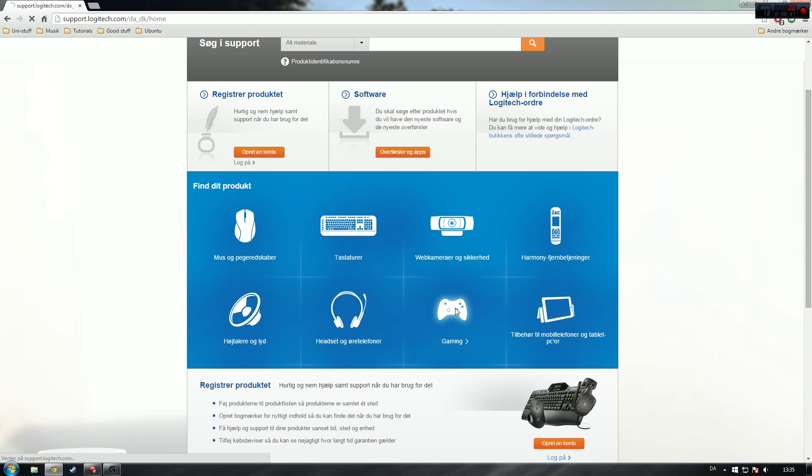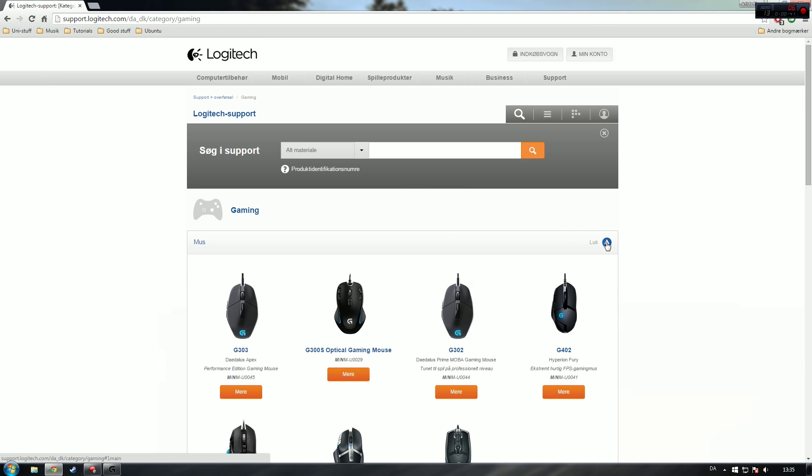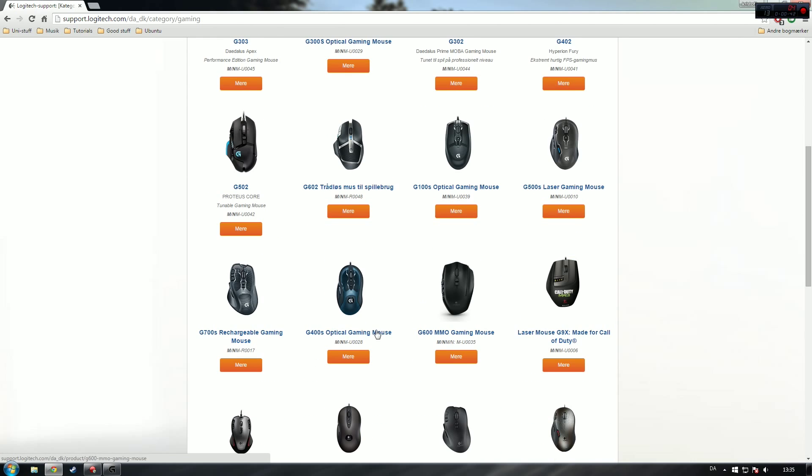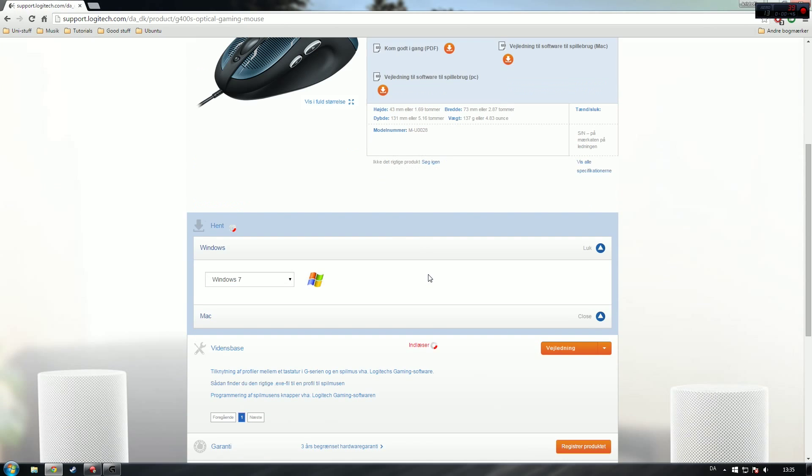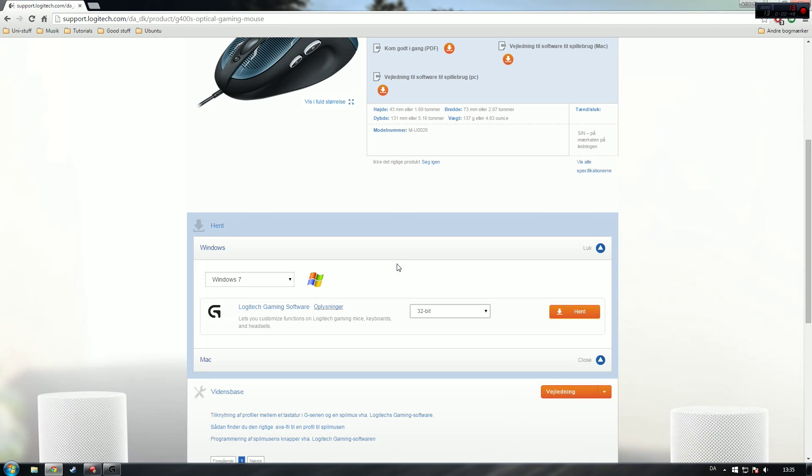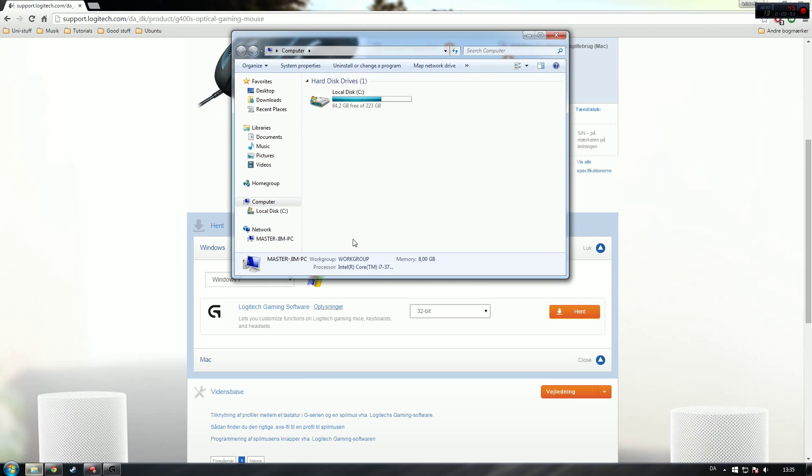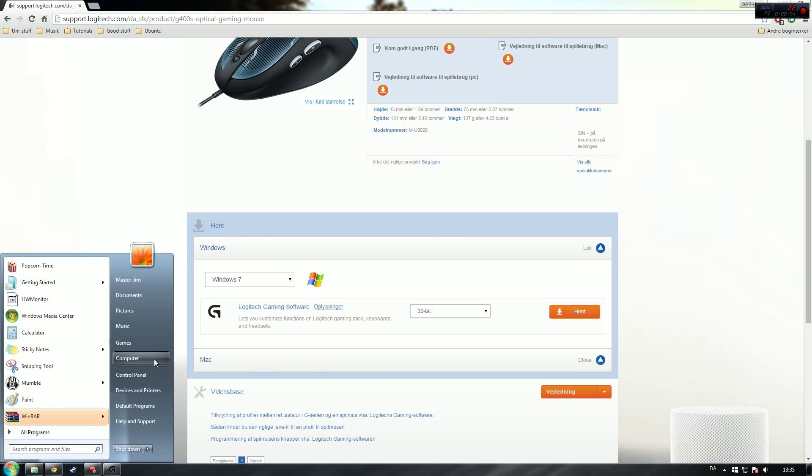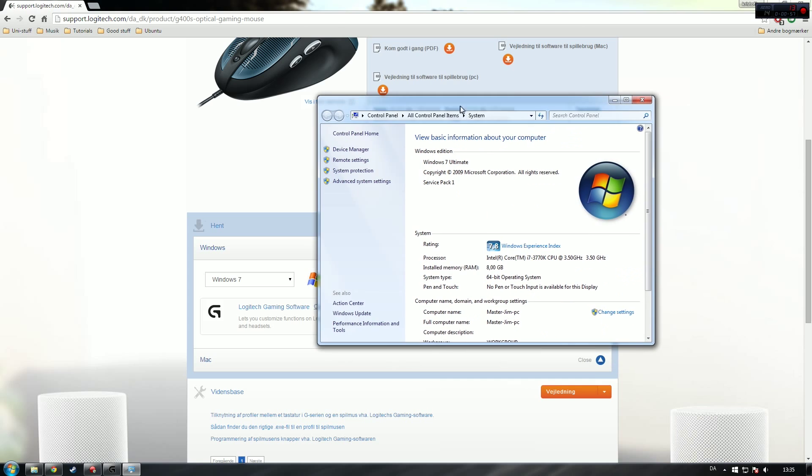Here it is. I then select my operating system. I have a 64-bit. If you're not sure, you can right-click, go to properties, and in here it should say 64-bit operating system or 32-bit.